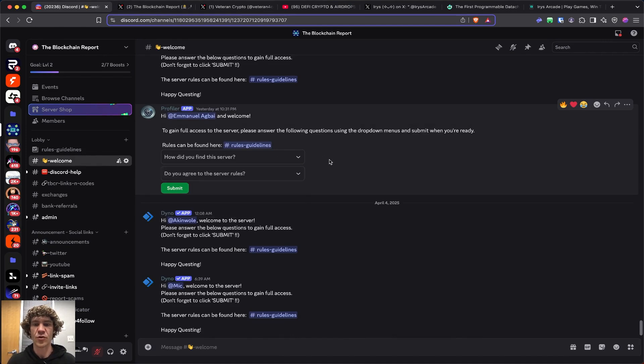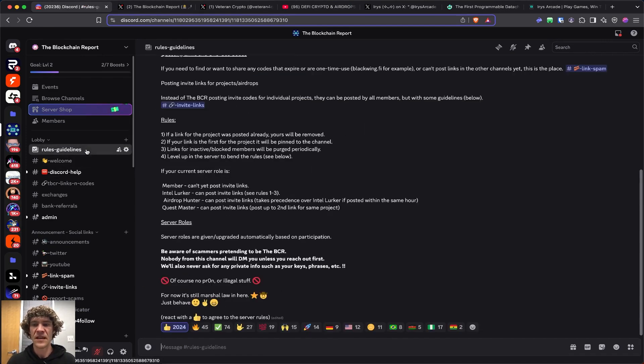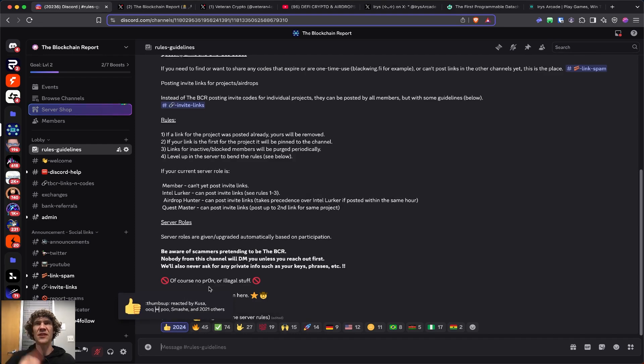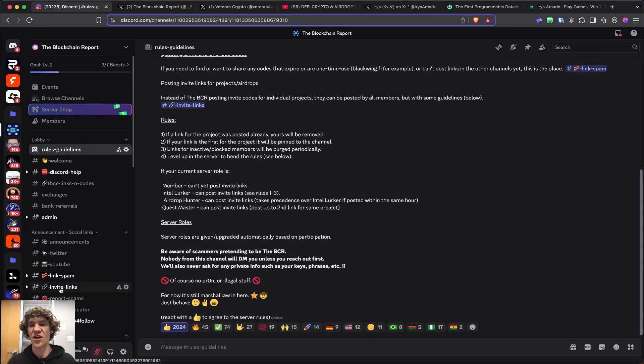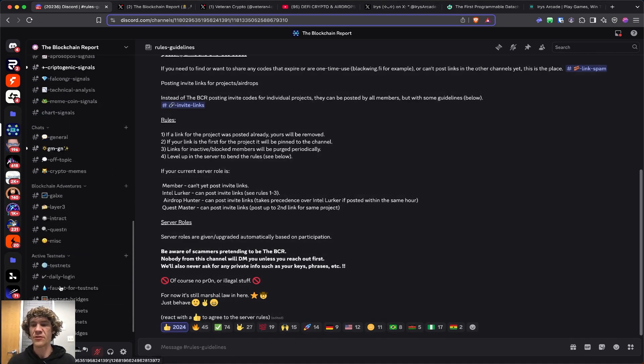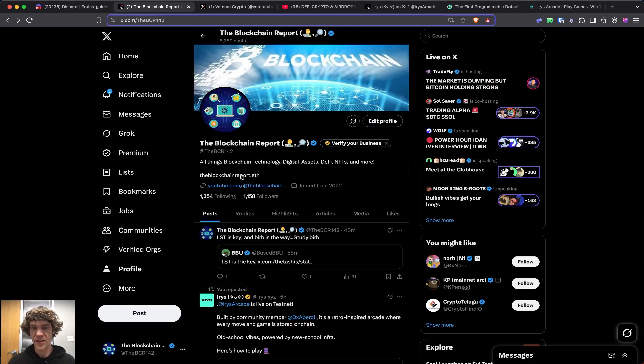Scroll down, click the thumbs up, and you'll have access to all these wonderful channels. I appreciate all of you that are in there sharing your knowledge.